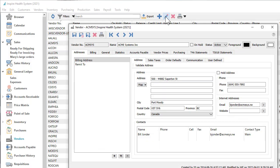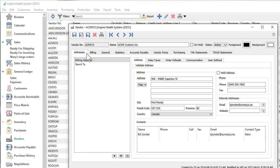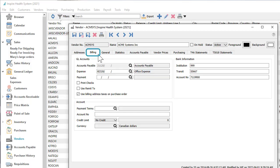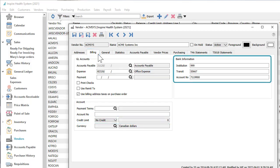Some information of typical interest can be found on the Address tab for billing and remit to addresses, and the order defaults for how purchase orders are shipped. The Billing tab displays credit terms and bank information for electronic fund transfers.